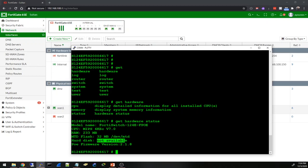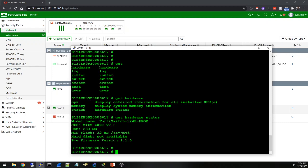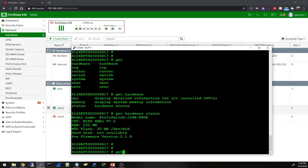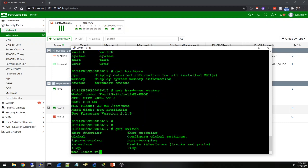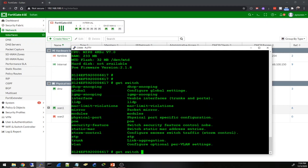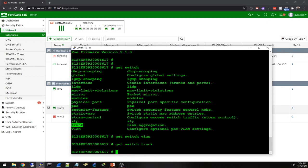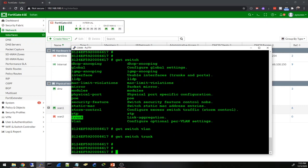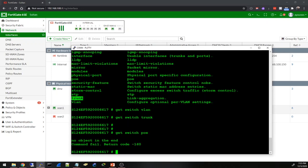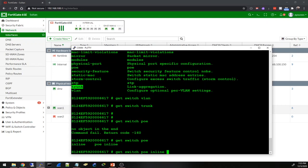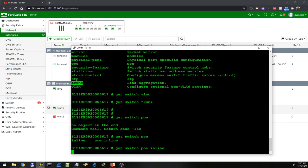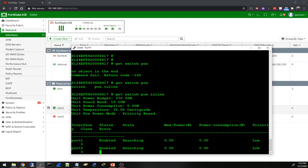PoE firmware version - okay that's cool. Get switch. Let's try get switch - switch. Get switch VLAN - we don't have any VLAN interfaces set up. Let's try get switch trunk - also no trunks. Let's try get switch PoE. Command fail - PoE inline. What is this command doing?